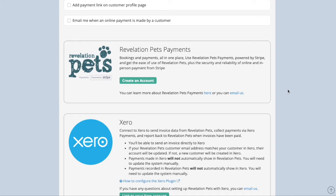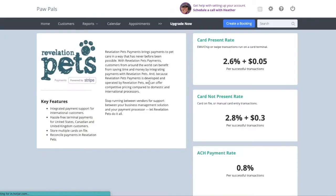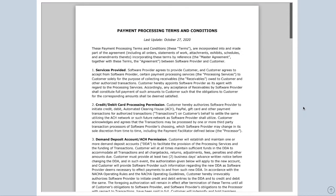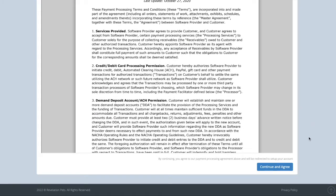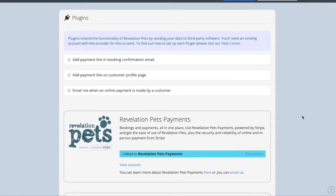For countries where RevPets Payments is available, you can create an account for integrated payments from this page. RevPets Payments is the most seamless way to request or accept payments from your customers. When you click the green Create an Account button, the rates displayed on the splash page are specific to your country. After reviewing key features and the terms and conditions, you can click the Continue and Agree button located at the bottom of the page. This will prompt you through the rest of the sign-up.